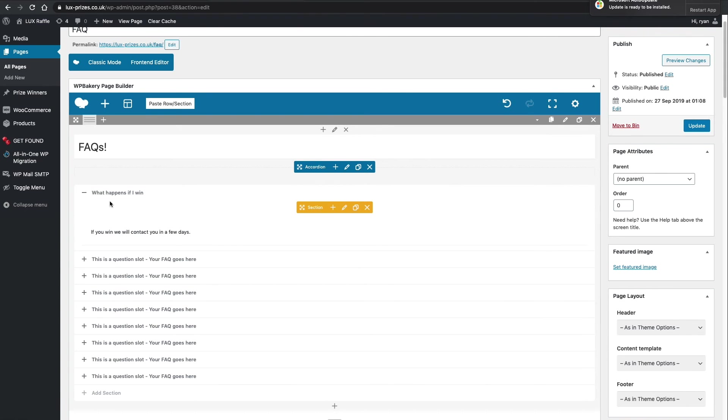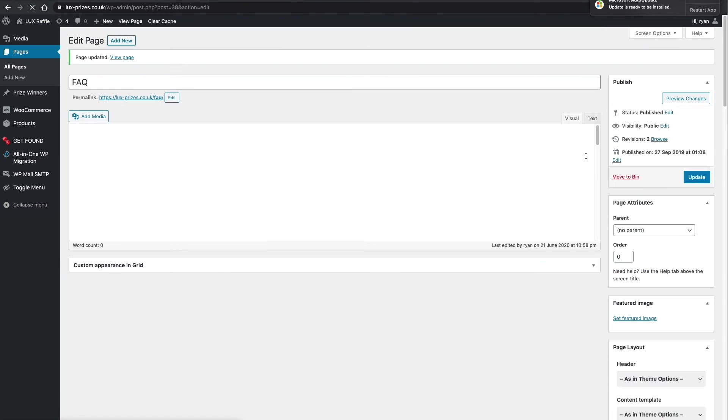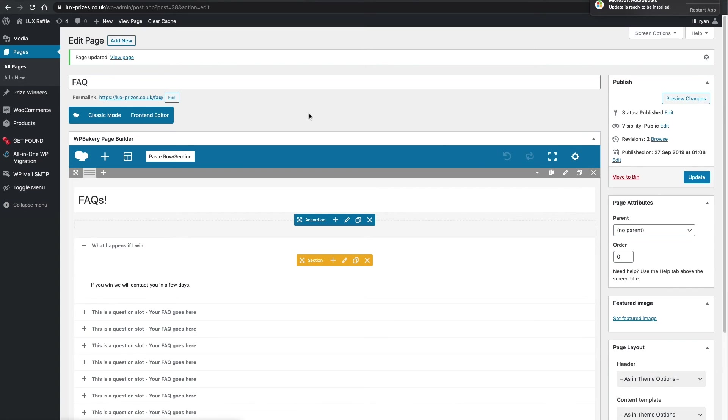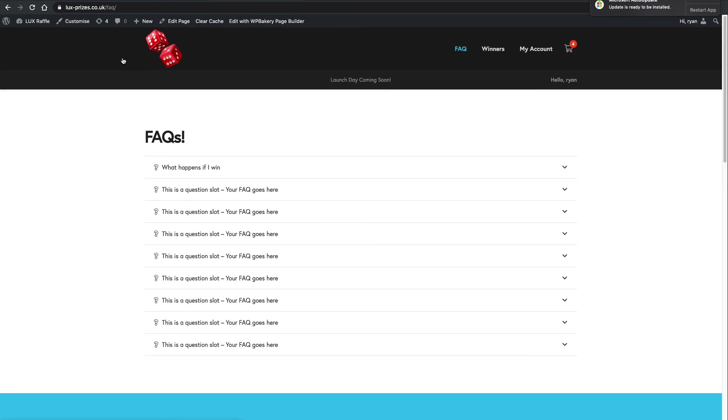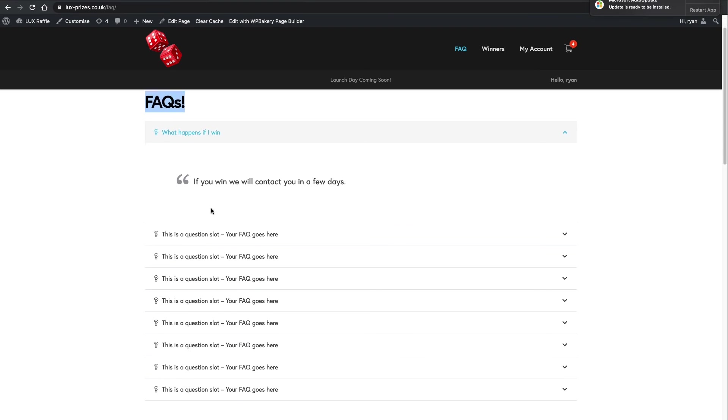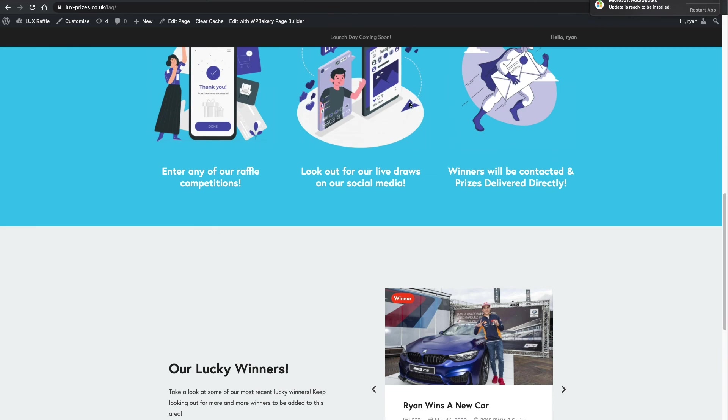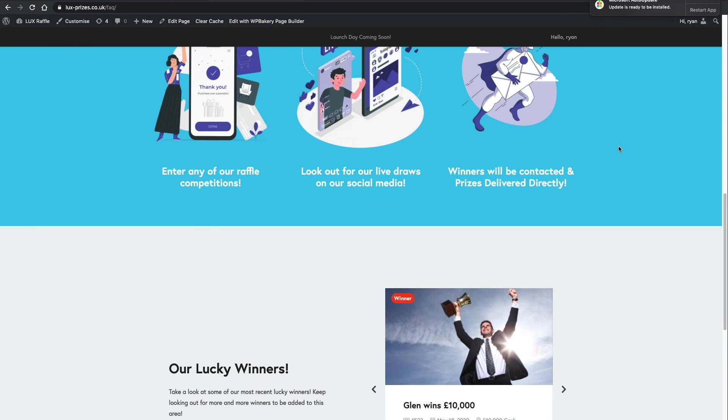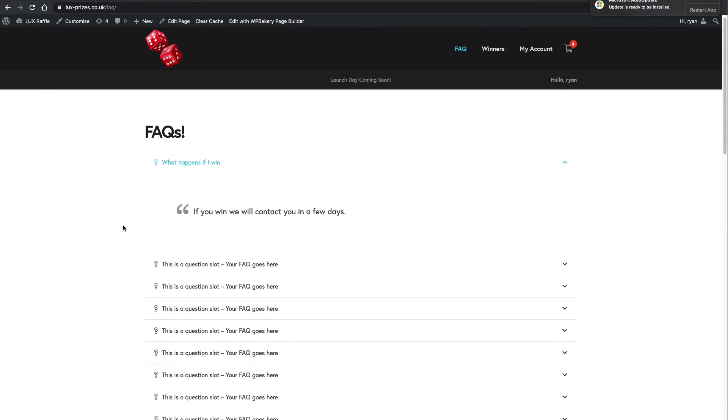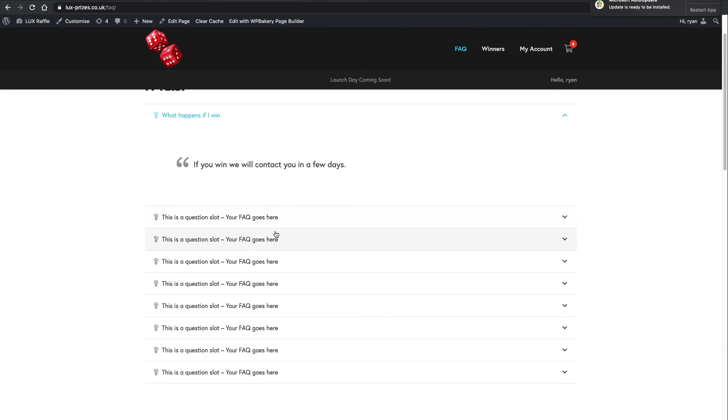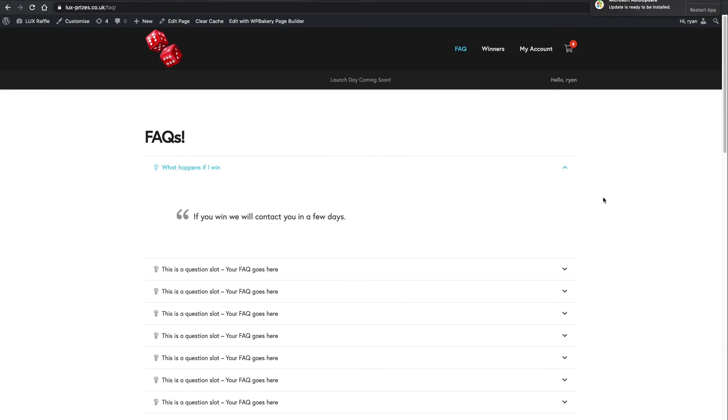Go ahead, happy with our question and answer. We can update that. We get a pop-up here, or a message here, so we can view the page directly. So, what happens if I win? And there's our FAQs updated as well. There you go. If you win, we'll contact you in a few days. Simple as that. So, you can add on any other FAQs that you may like.